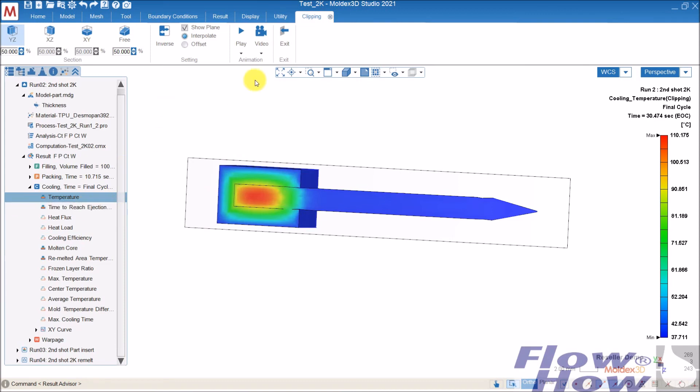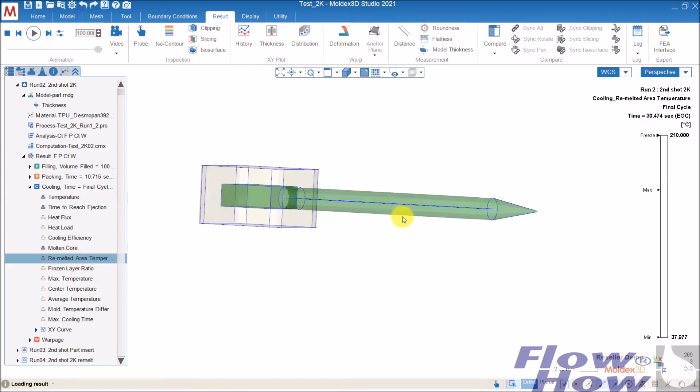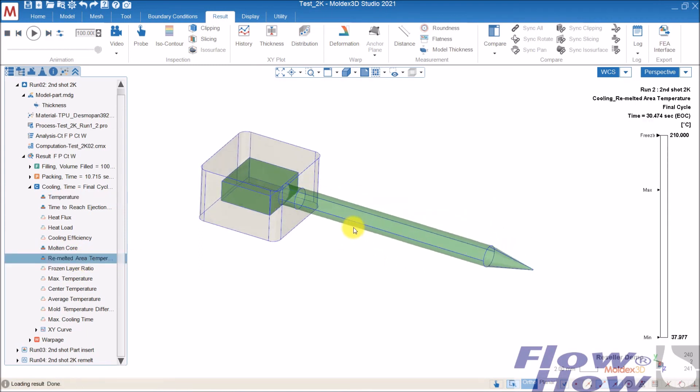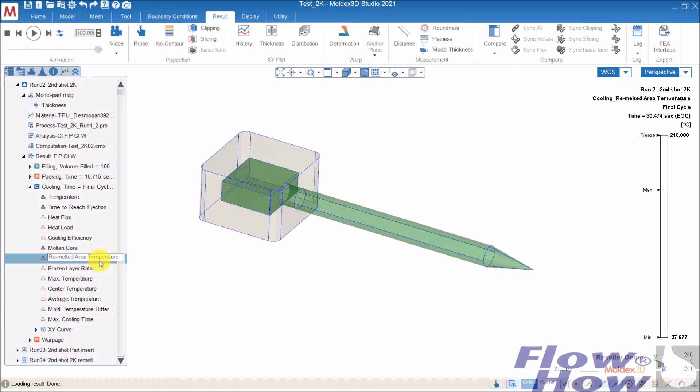So there is a result called remelted area temperature. And if you use an overmold, if you use a material with higher melt temperatures, nearly the same as the overmolded part, you can see on the part insert which areas are remelted. Then you can see the temperature of these areas.